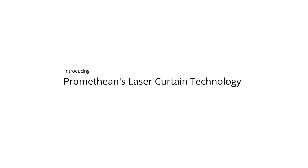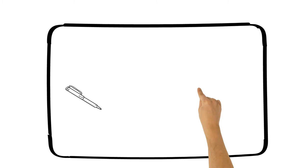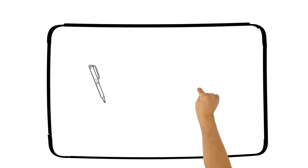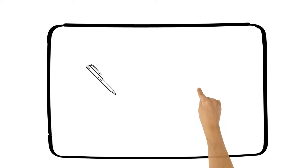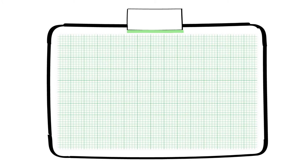Introducing Promethean's new laser curtain technology. Promethean's new laser curtain technology is an optical touch and pen position sensing system based on combining a precision laser-generated light curtain with an off-surface board-facing camera.